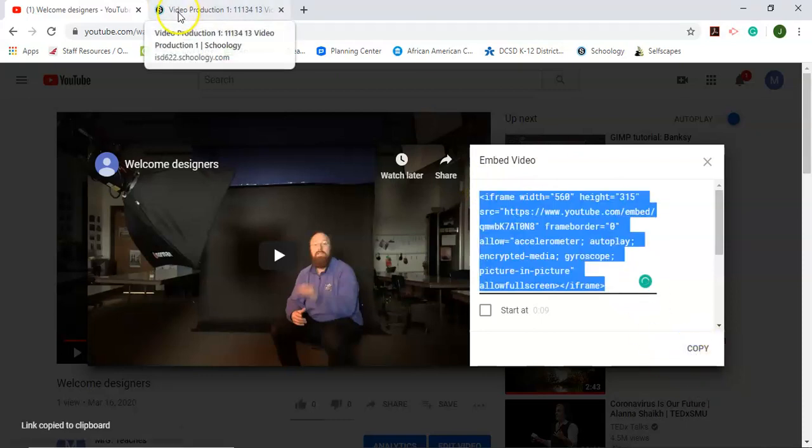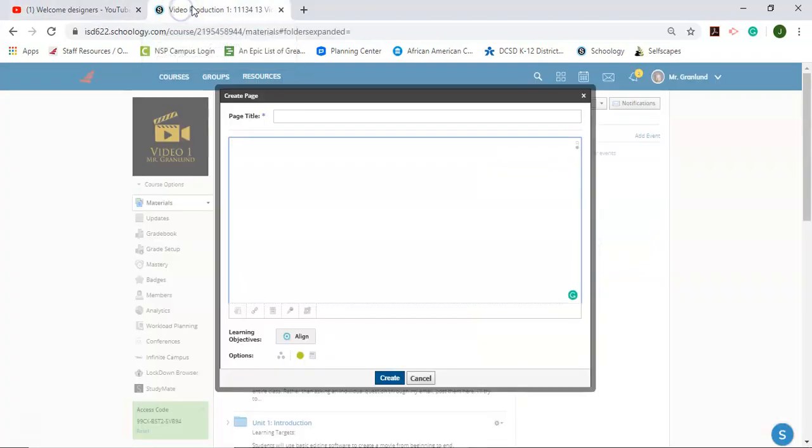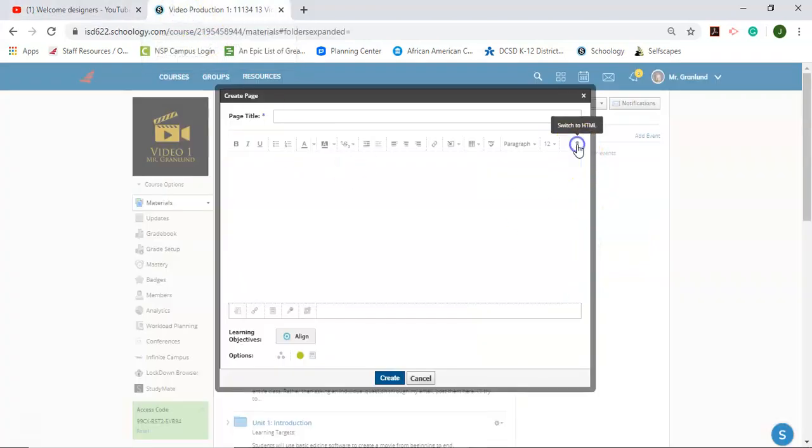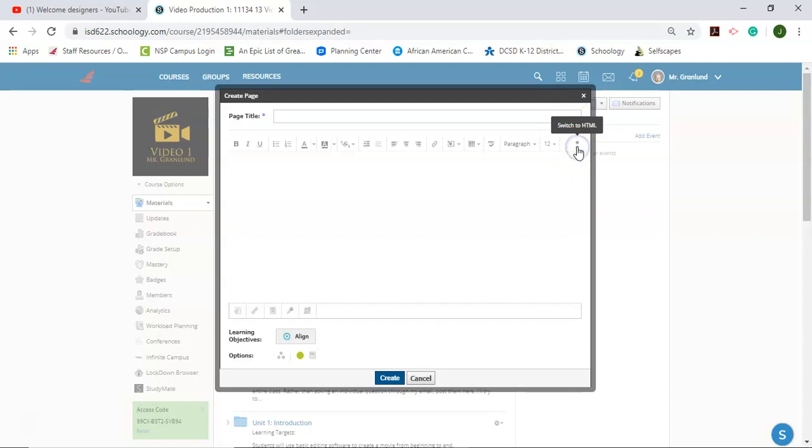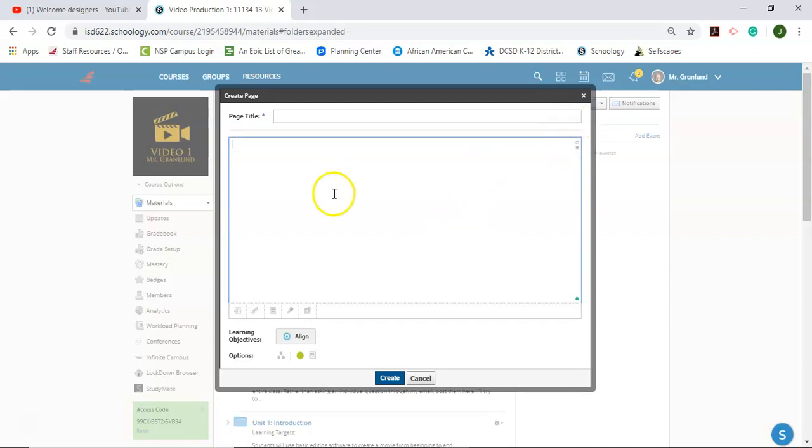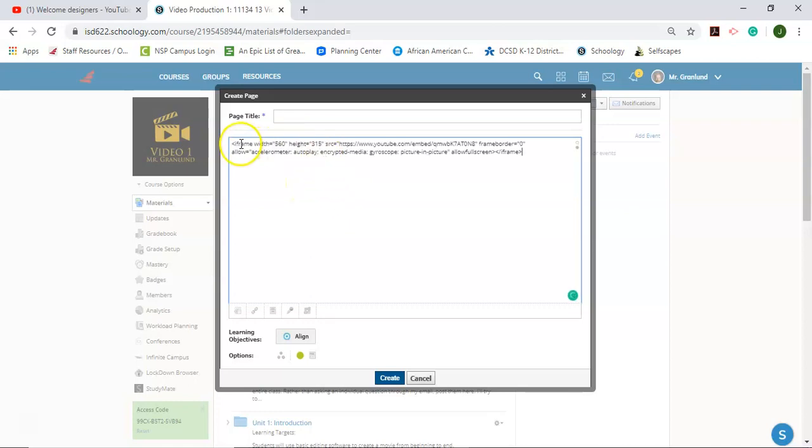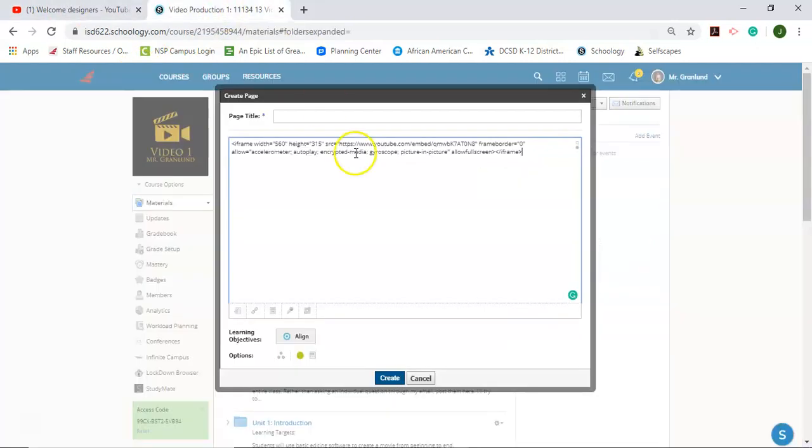Now we're going to switch back over to Schoology. And so since we've switched from visual to HTML mode, we're going to paste control V on the keyboard. We're going to paste this code from YouTube into Schoology.